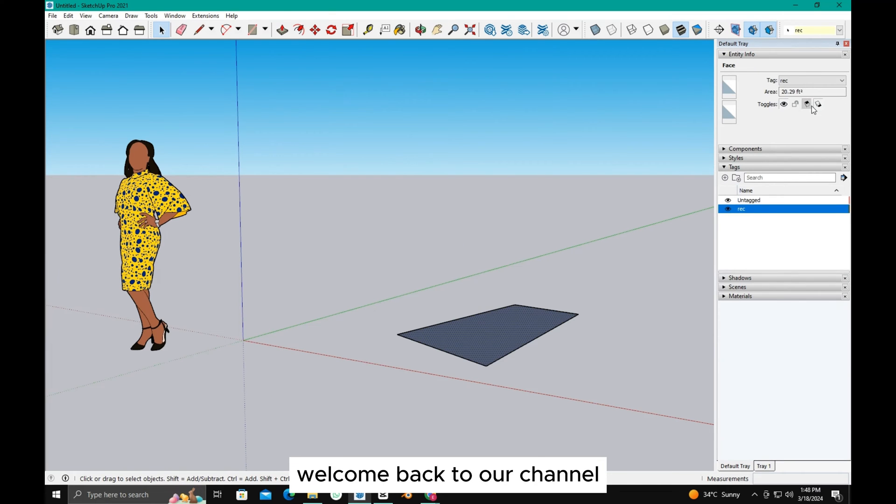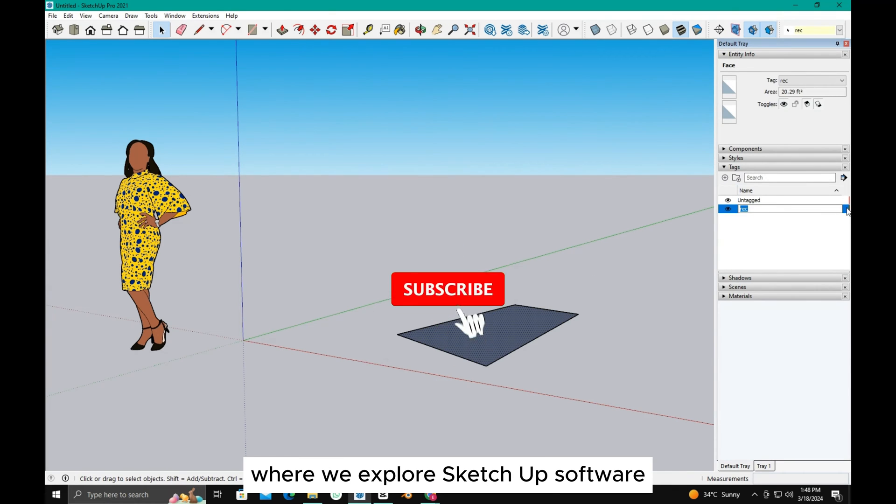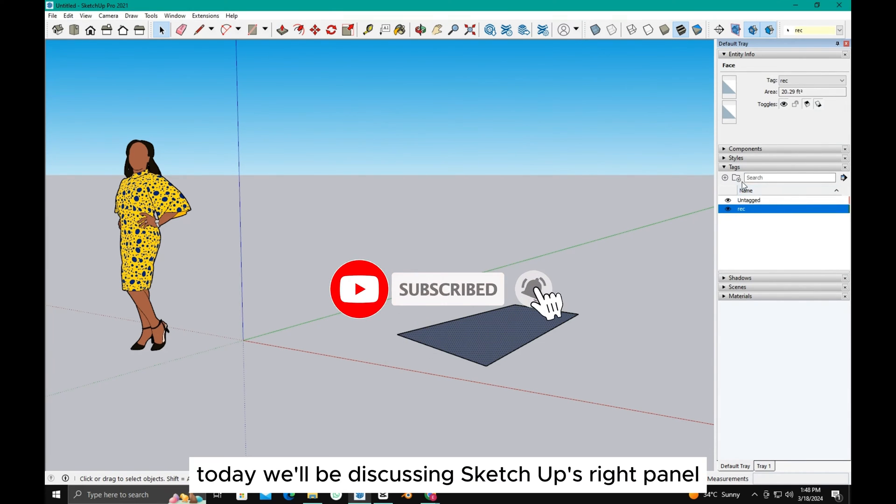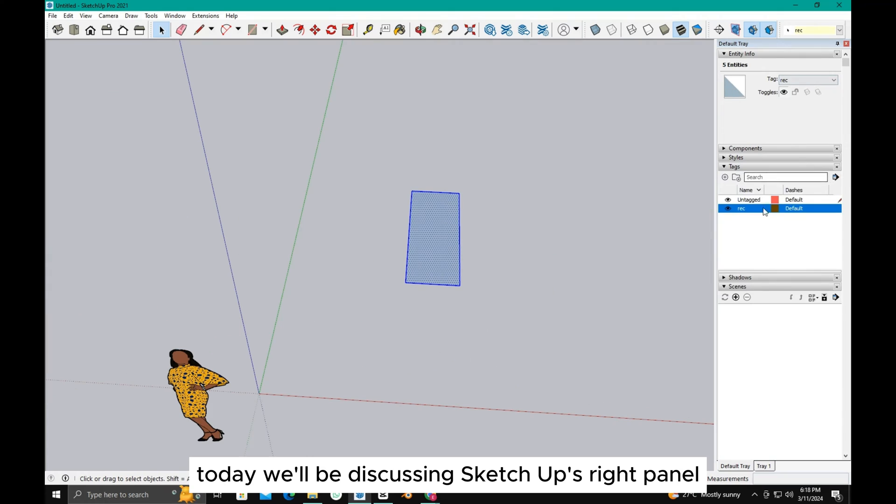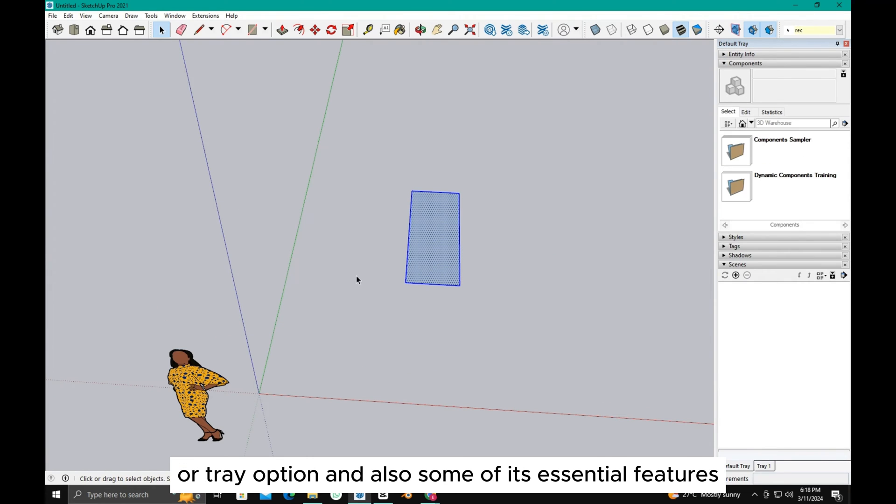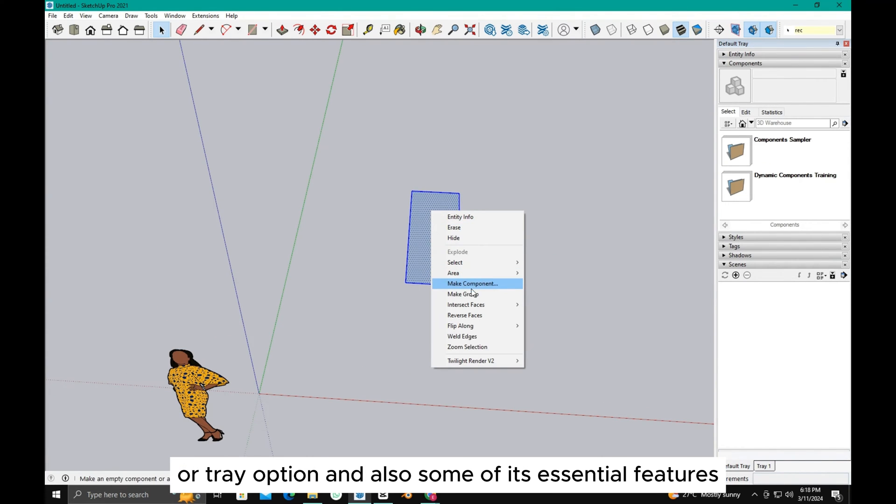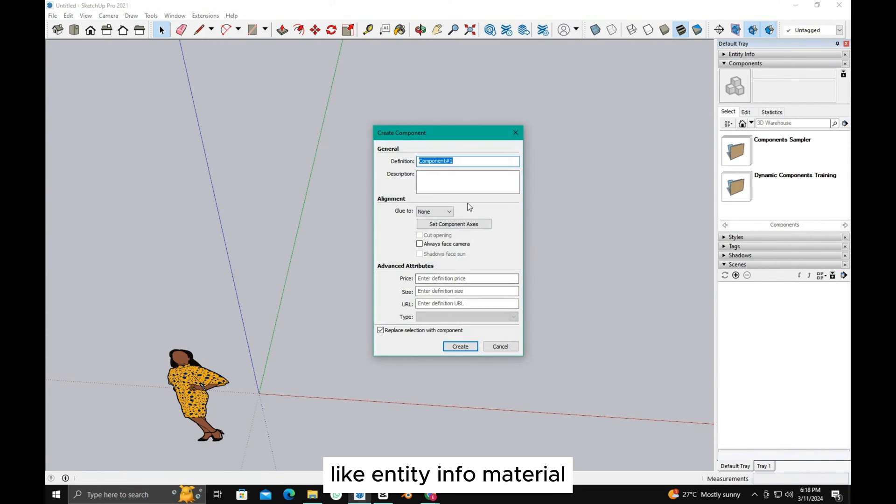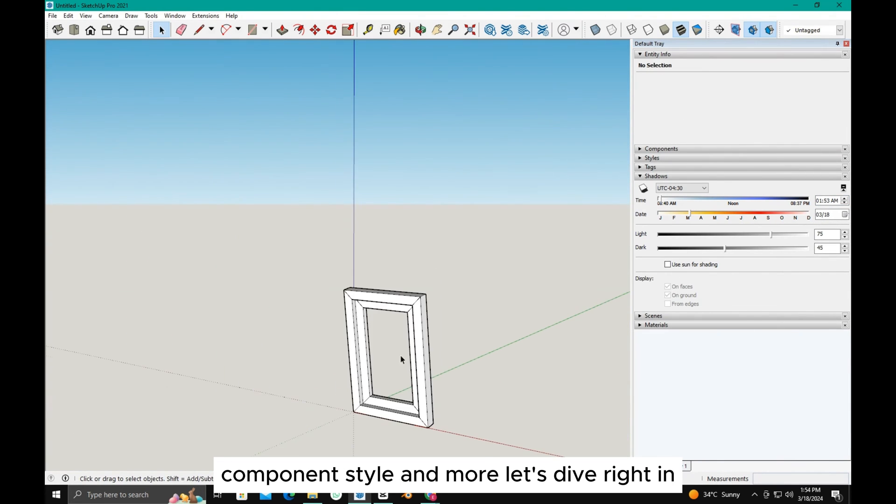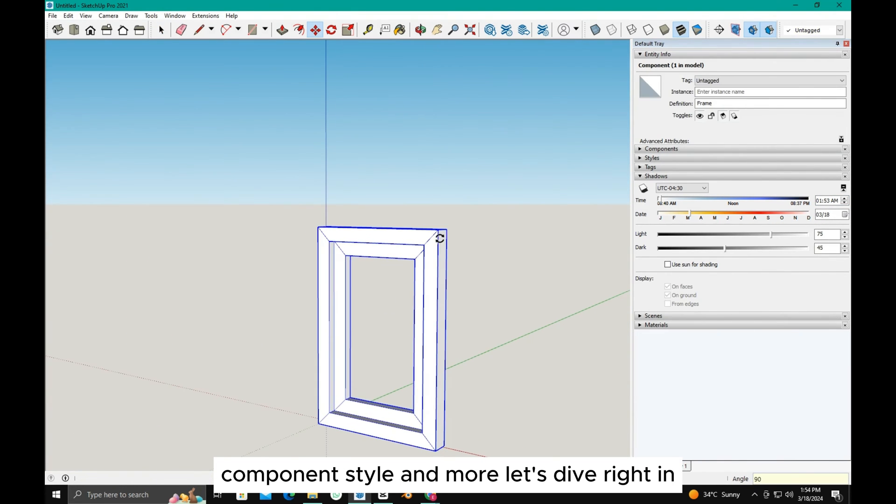Welcome back to our channel, where we explore SketchUp software. Today, we'll be discussing SketchUp's right panel or tray option, and also some of its essential features, like entity info, material, component, style, and more. Let's dive right in.